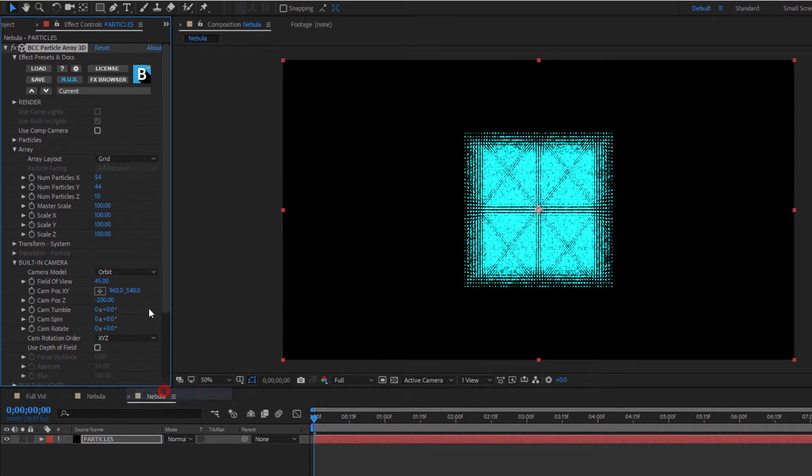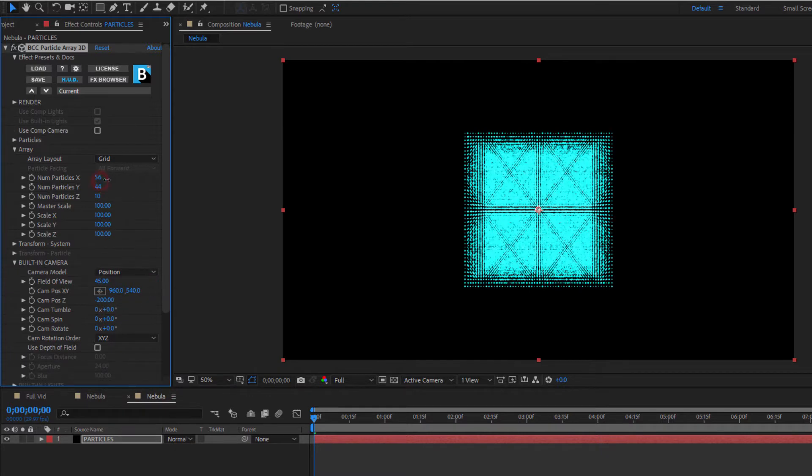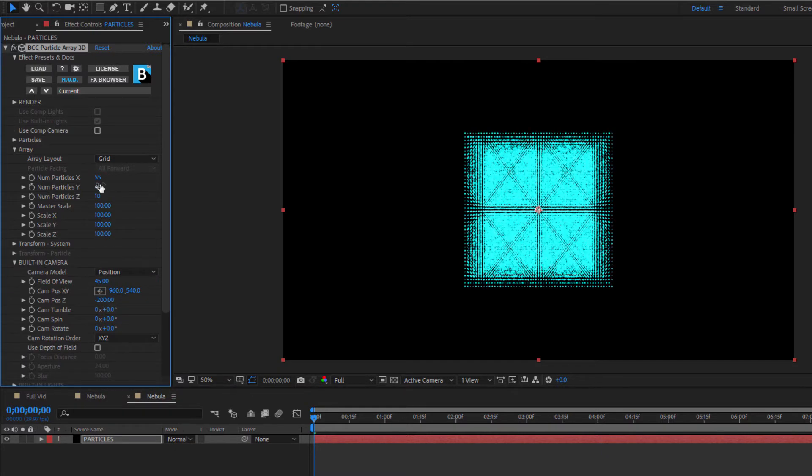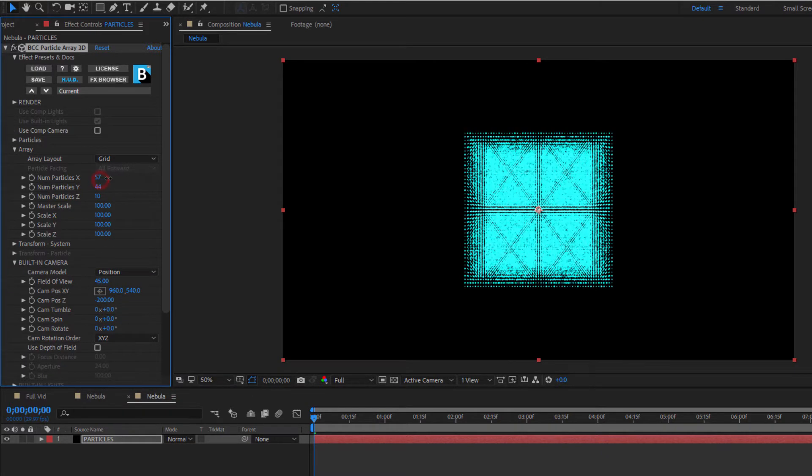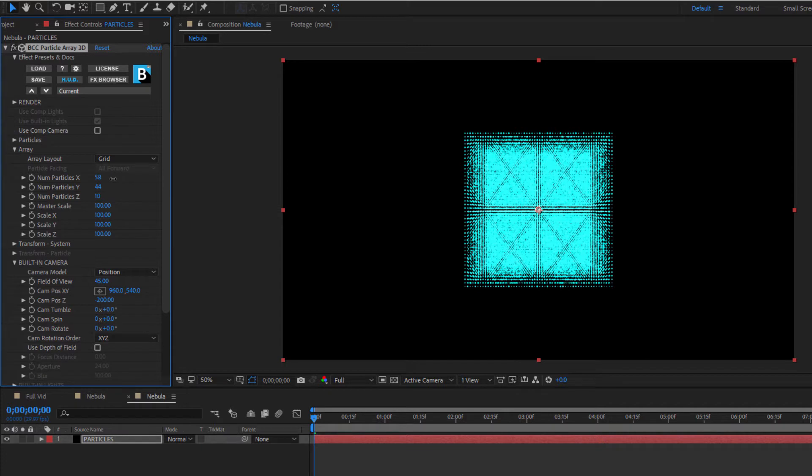Alright, let's reset the camera again so that we're looking at this straight on and make some adjustments to our particle amounts. Now that's looking good. It's a nice balance that will let me get a feel for the nebula without dramatically increasing render times while I'm working with the rest of the settings.